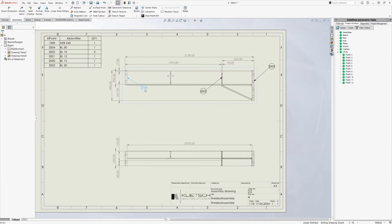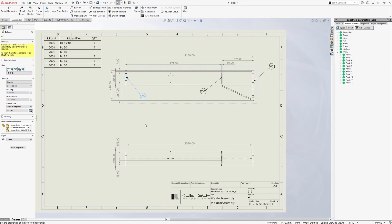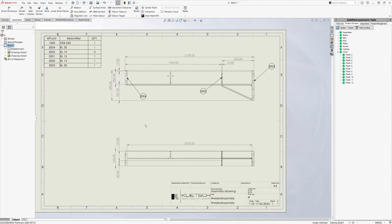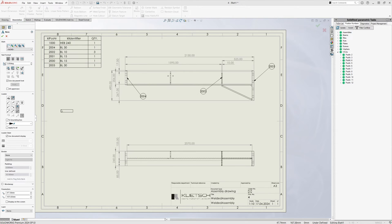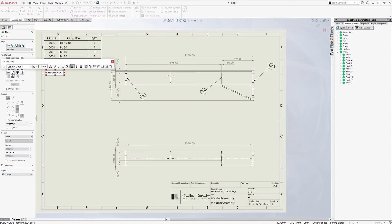And delete redundant dimensions or move dimension chains, for example. All this is done using the normal SolidWorks editing functions. Here at the top left we see the bill of materials which lists all the individual parts of the welded assembly. We can also add notes.